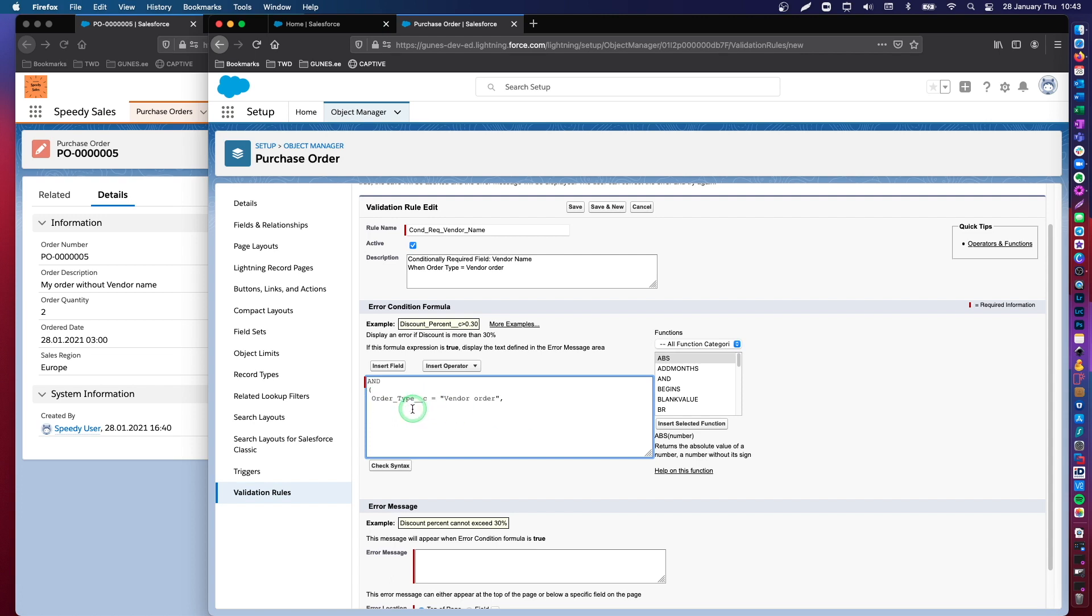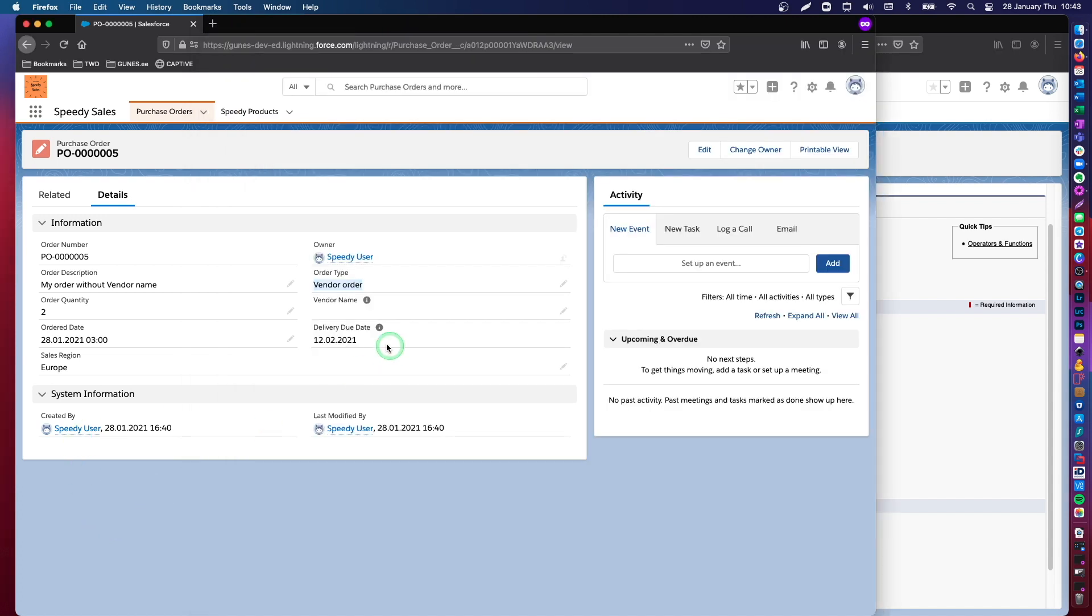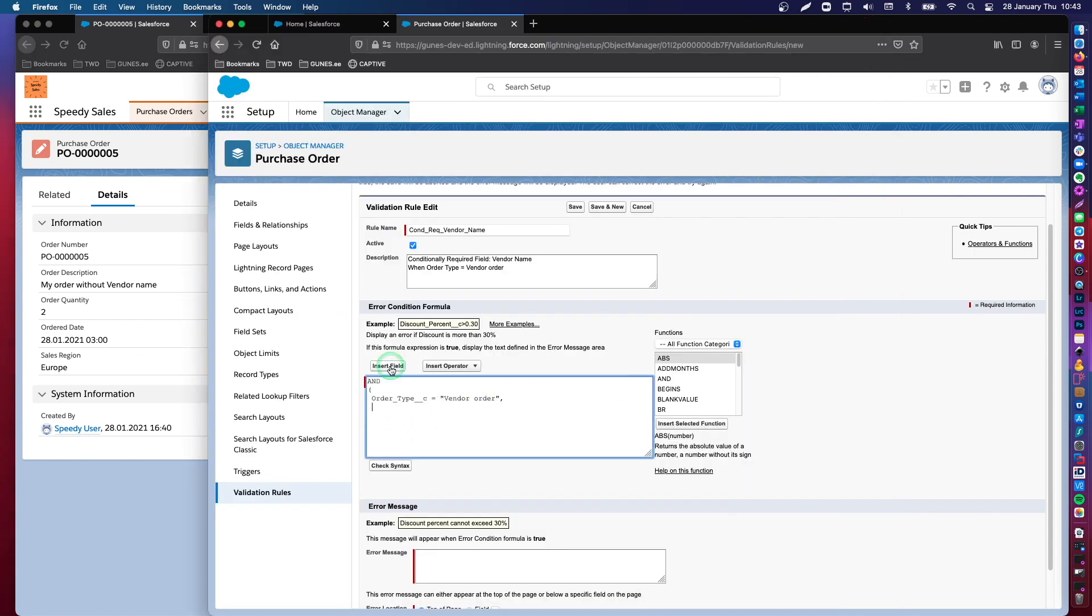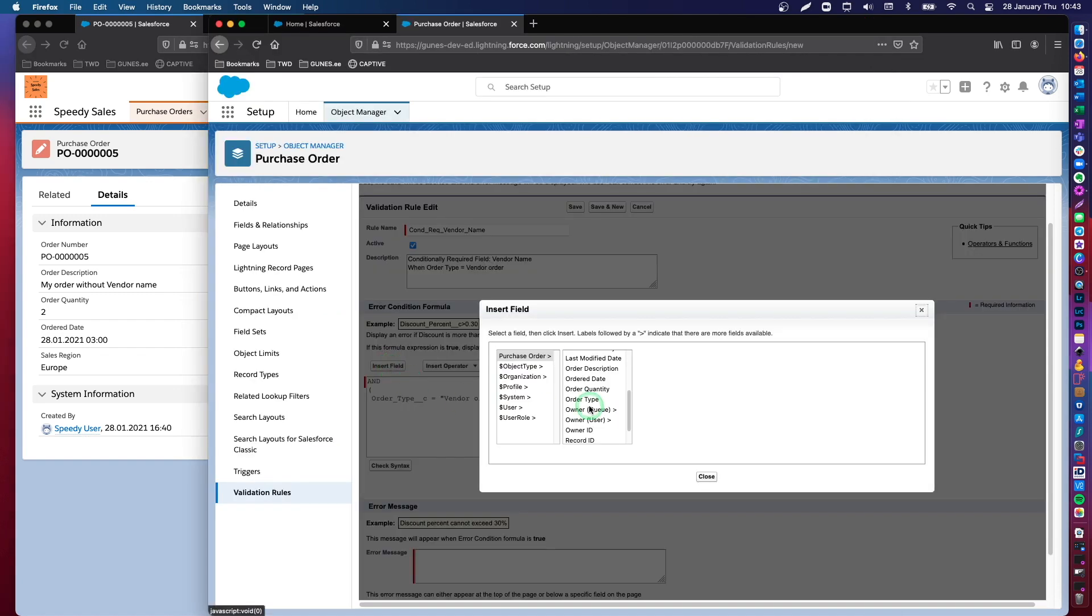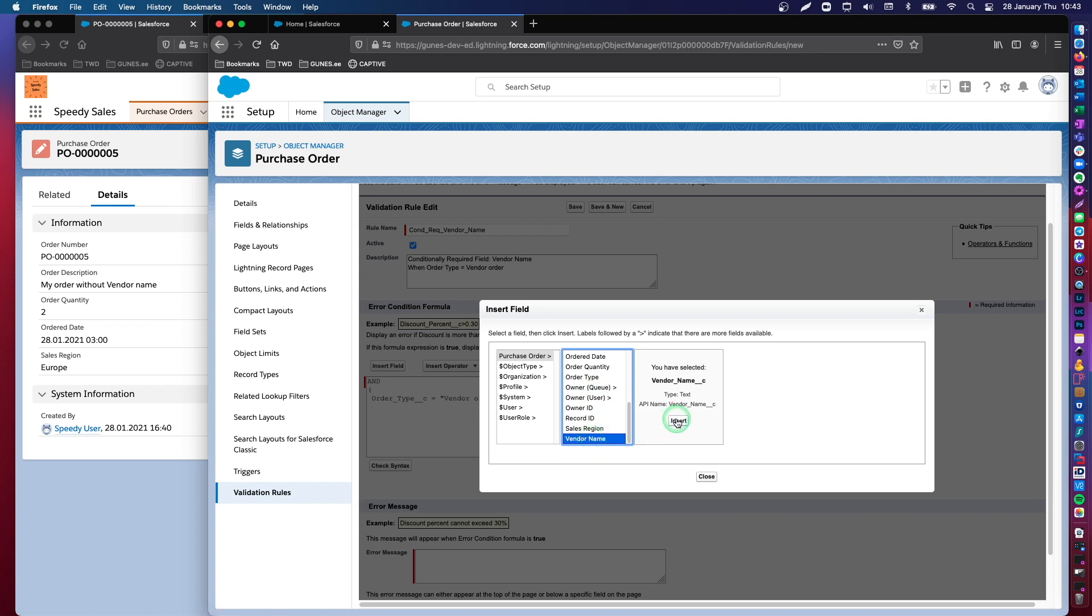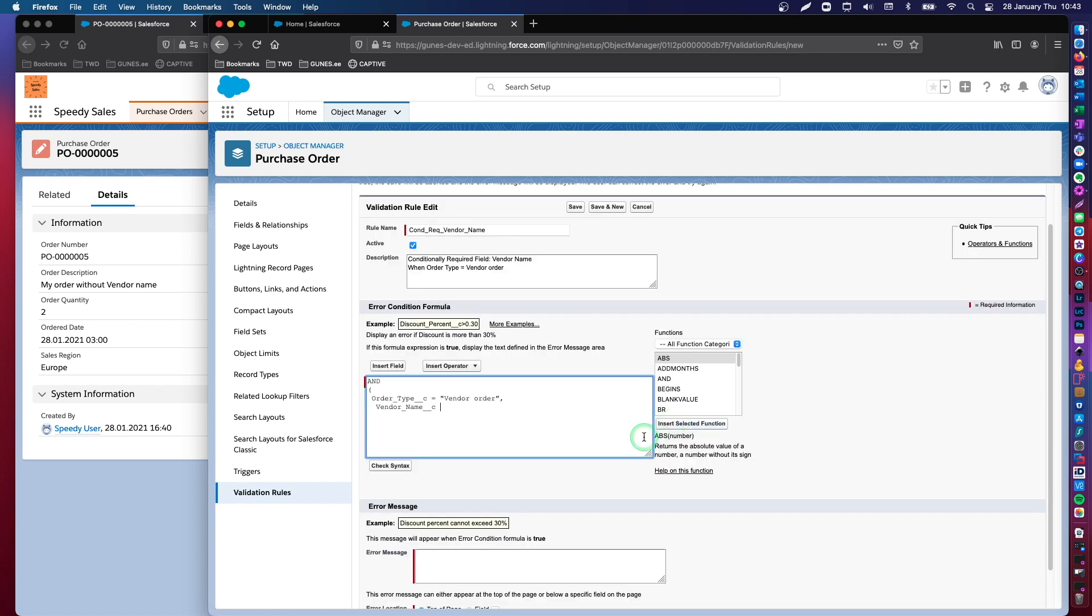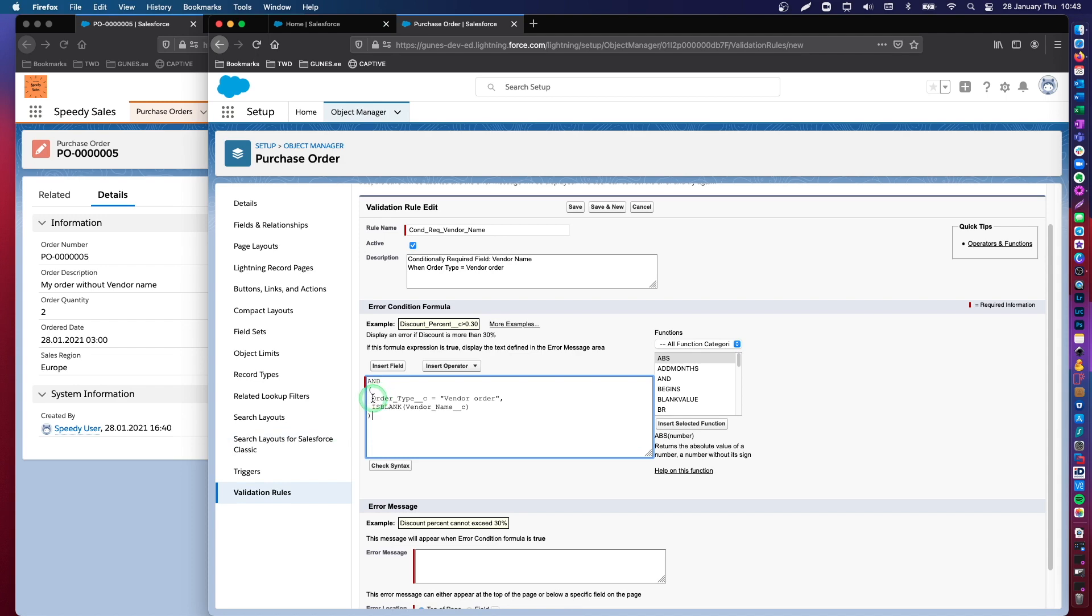So, the logic here is that this data field, when this data field equals vendor order, I cannot have a blank vendor name field. So, the second condition is on the vendor name. So, how do I say that this is blank? This we will achieve by simply using the is blank function.